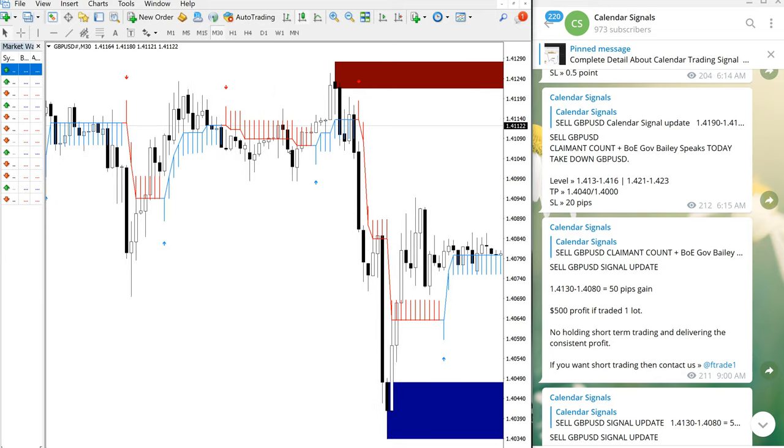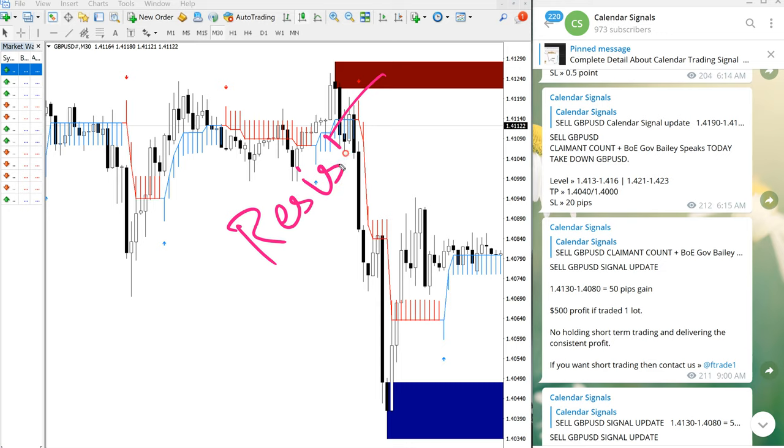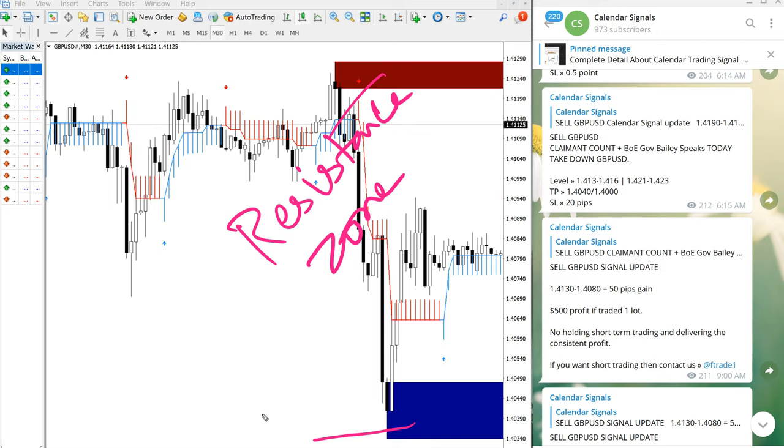For example, this tool, what this tool is indicating is that the red highlighted area is the resistance zone.